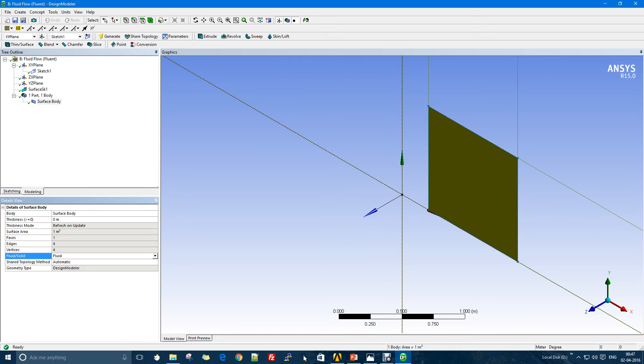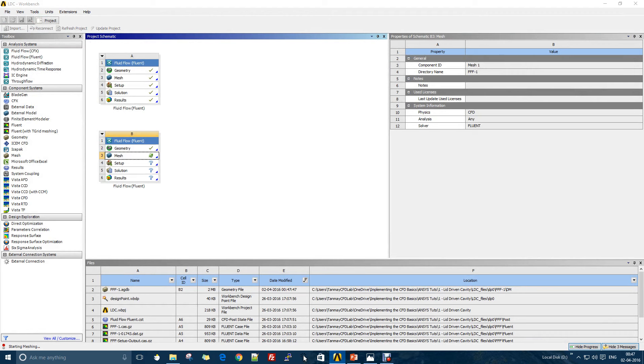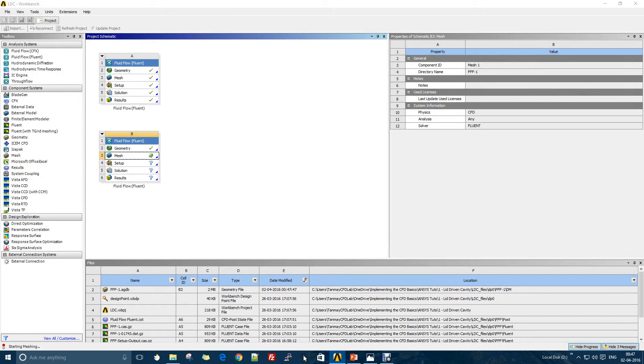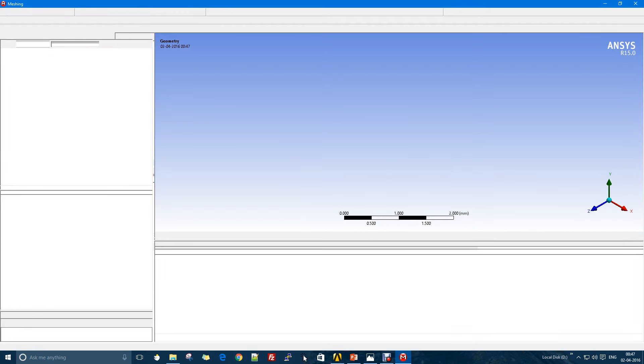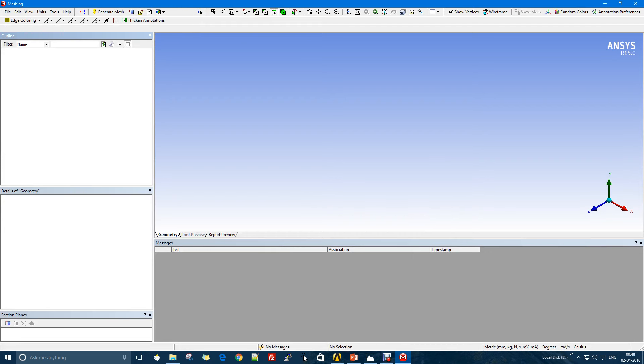That's all for the design modeler. The second part would be to mesh it. This is actually the basic workflow of solving a fluid dynamics problem in Fluent: first you create the design, you specify which part is the solid, which is the fluid, and then you mesh the entire geometry.